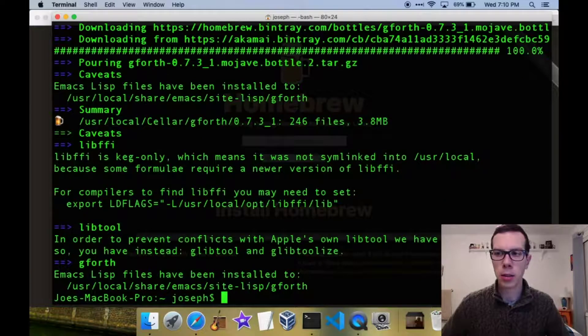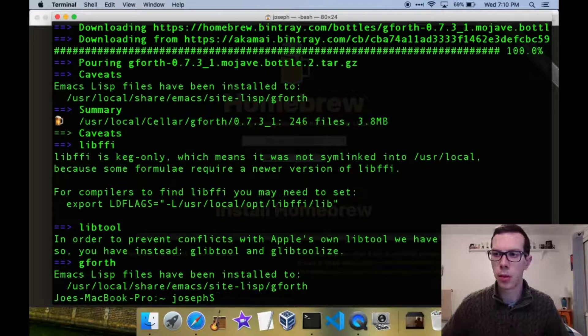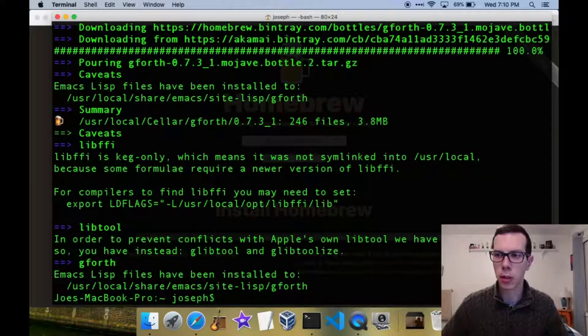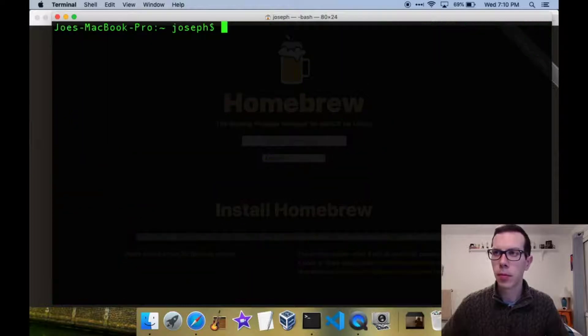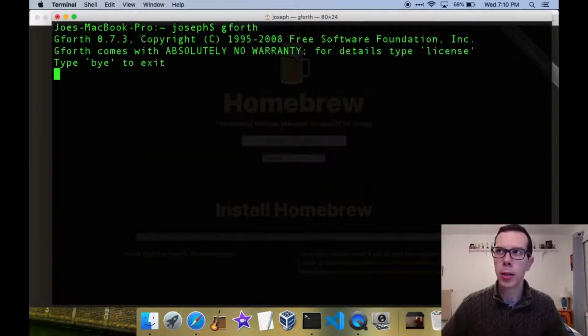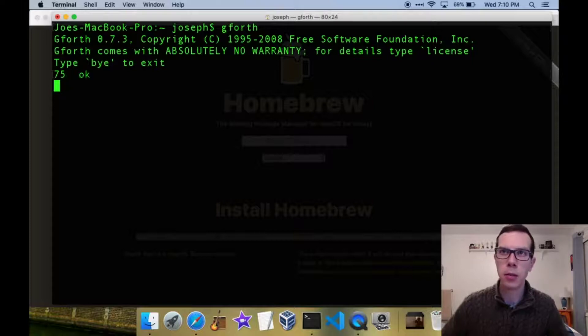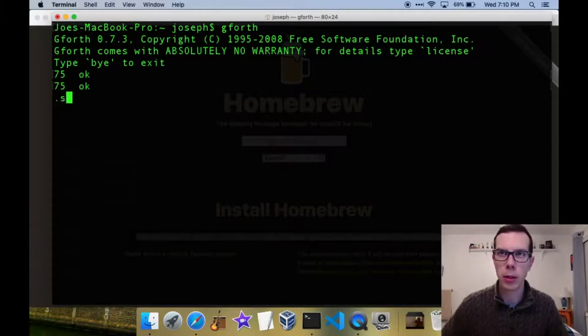And then once it's installed you can just clear the screen here, and just do g4th to get into the interpreter, and from there enter your commands, do whatever you want to do.